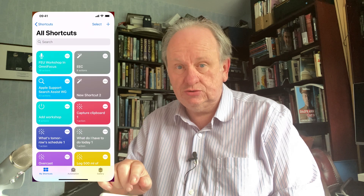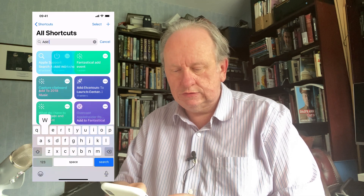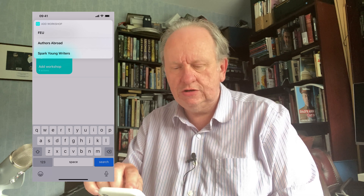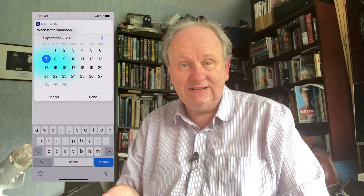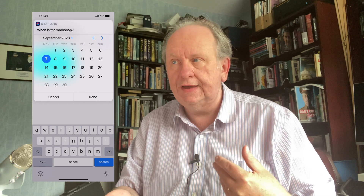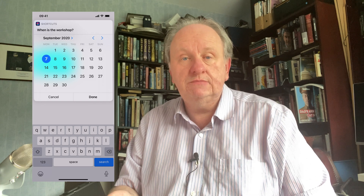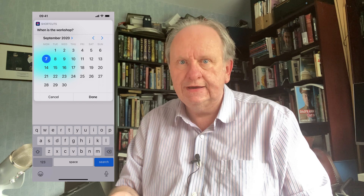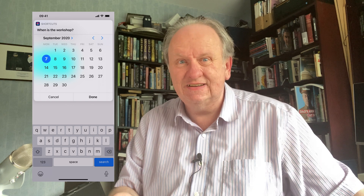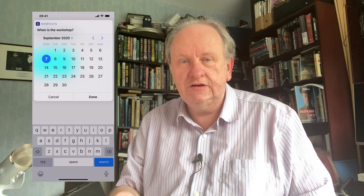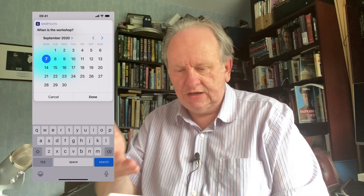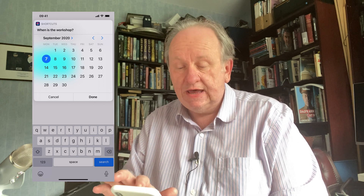On either my iPhone or my iPad — not the Mac, it's not possible at the moment on the Mac — I tap this shortcut: 'Add Workshop.' These are the three companies that tend to hire me a lot. Let's try the FVU — the Federation of Entertainment Unions. If you're in England and you're a member of the Writers Guild or the National Union of Journalists, the Musicians Union, or the actors union Equity, you're automatically also a member of the FVU and you get their great training for free. I cannot speak highly enough about the FVU.